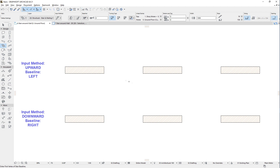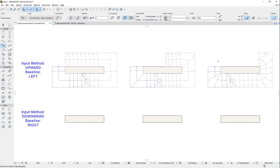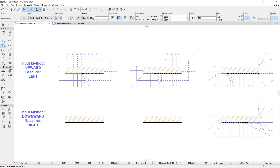It is also possible to click into the body of a single straight or trapezoid wall using the Magic Wand. In such a case, the Stair baseline will go around the wall. There are two possible combinations of input method and baseline settings for achieving this. The combination of the Upward input method and the Left baseline setting will generate the Stair baseline counter-clockwise, with the top flight along the wall edge closest to the clicked point. The combination of the Downward input method and the Right baseline setting will generate the Stair baseline clockwise, with the bottom flight along the wall edge closest to the clicked point.